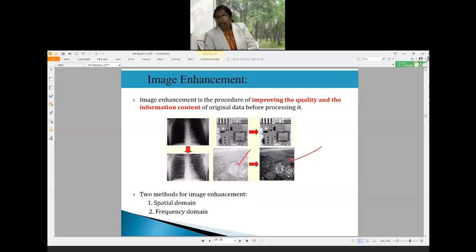Images can be enhanced in two main ways: spatial domain image enhancement techniques and frequency domain image enhancement techniques. In spatial domain techniques, we directly operate on the pixel values of the image in the image plane itself. In frequency domain techniques, we first convert the image to the frequency domain, perform operations there, and then apply the inverse transform to get back to the spatial domain.